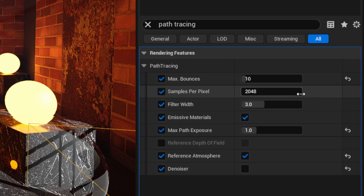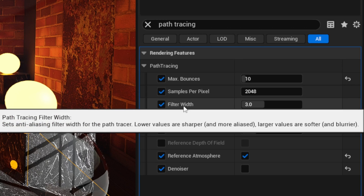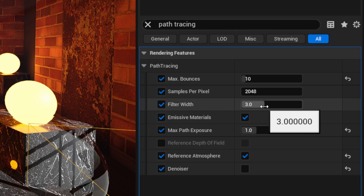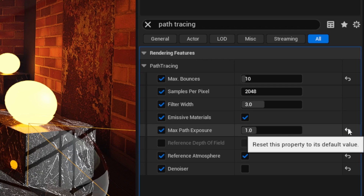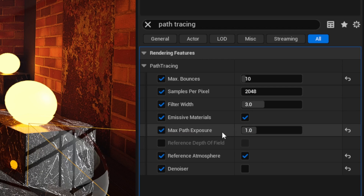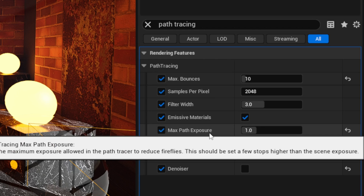Moving on to Samples Per Pixel — the default of 2048 is perfectly fine. We'll mess more with sample rates once we get into the Movie Render Queue. At Filter Width, I leave it at the default of 3 — lower values give sharper anti-aliasing and higher values make it softer and blurrier, but I found 3 is optimal. And if you have any emissive materials in your scene, you want to turn that on. For Max Path Exposure, the default is 30, but I found 1 to be optimal because I can adjust other settings in the post process volume to make it look better.